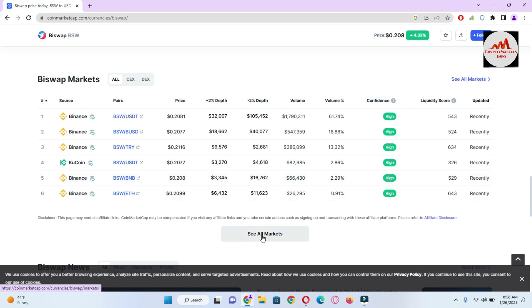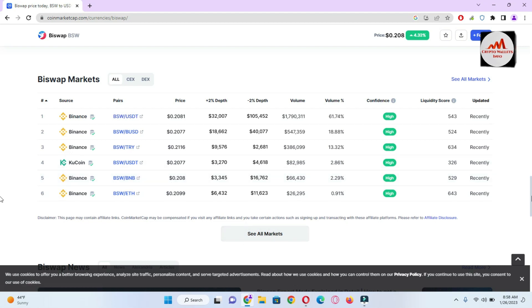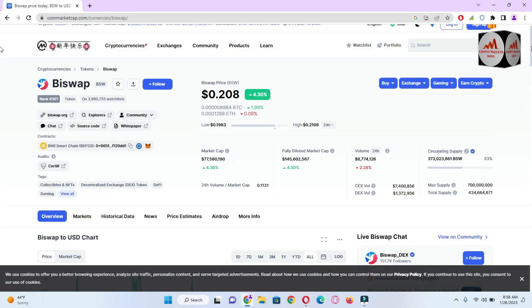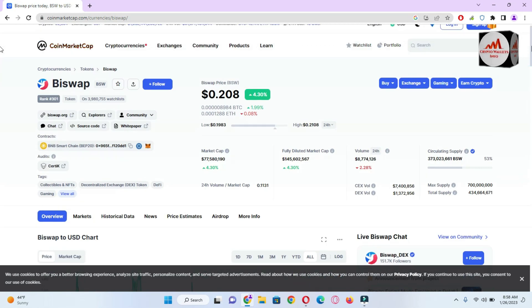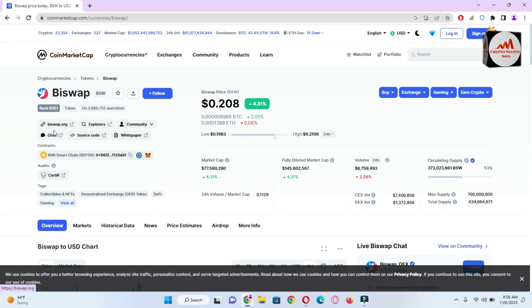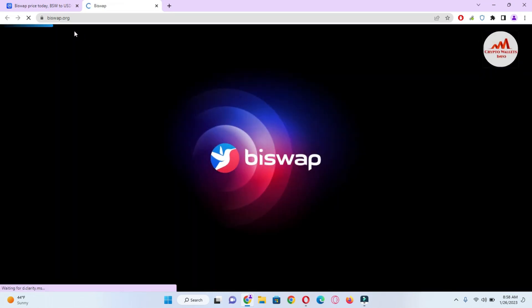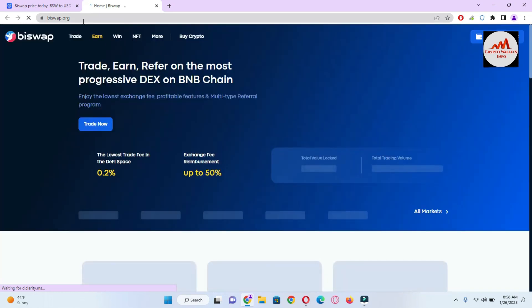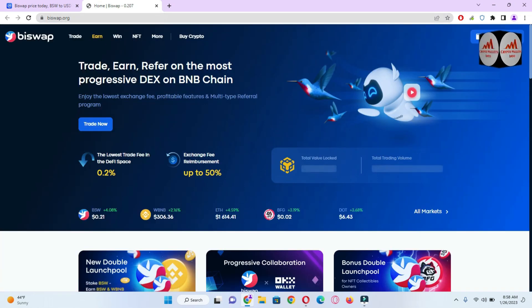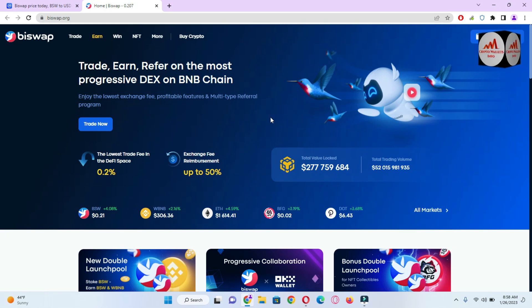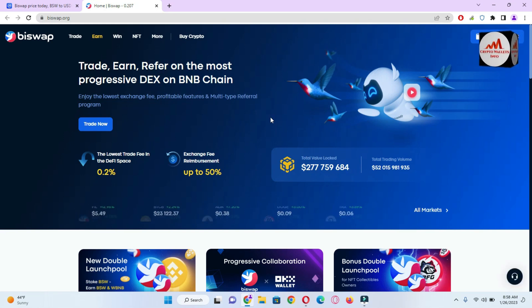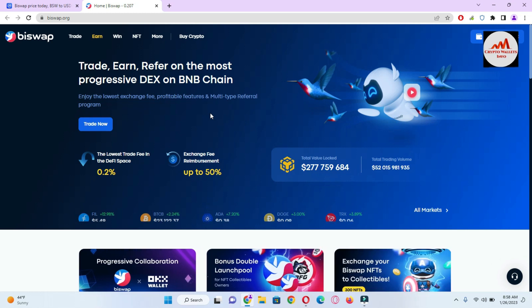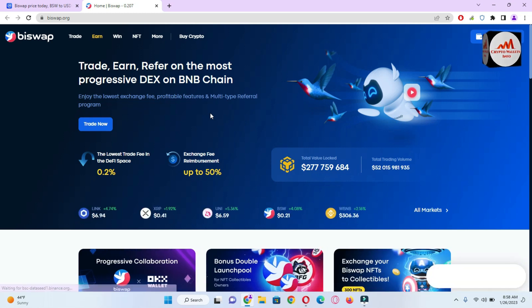Our purpose is how we can connect BiSwap with Trust Wallet. Simply click on the official website biswap.org. You can see here, just check my cursor, then biswap.org will open in front of me. Now biswap.org is open and you can see here: trade, earn, refer on the most progressive DEX on BNB chain.